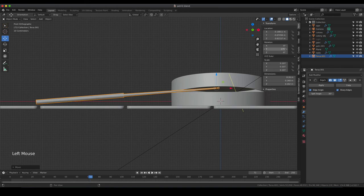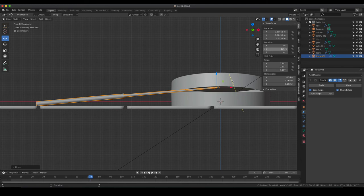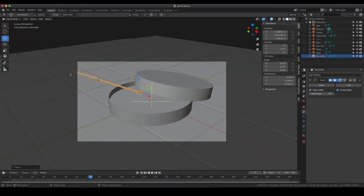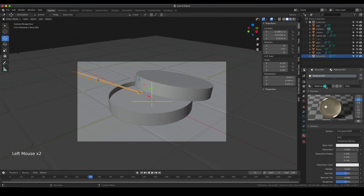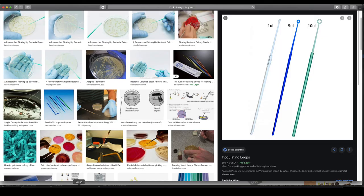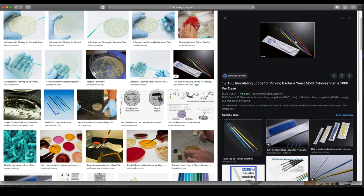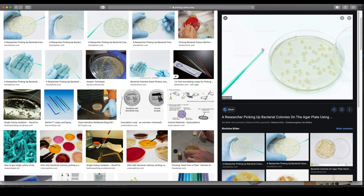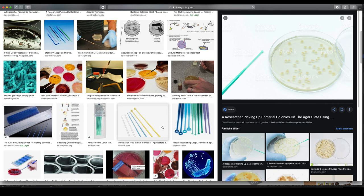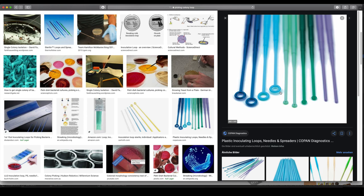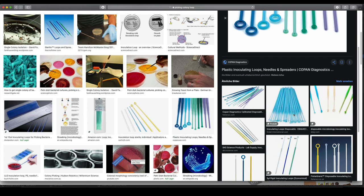I'm using the transformation menu to perform precise positioning. The position looks quite nice - it doesn't matter if not everything is in the view. For the material, I'm going to add a plastic-like material. I'm going to go for a blue color - approximately the blue I remember from the lab - and a glossy material by reducing the roughness. Since the object is quite tiny, the simple principled material is fine without needing a glass shader.